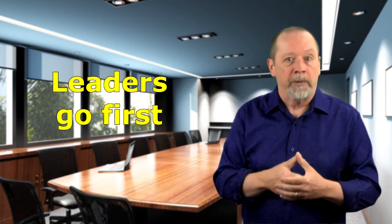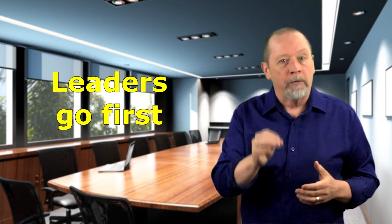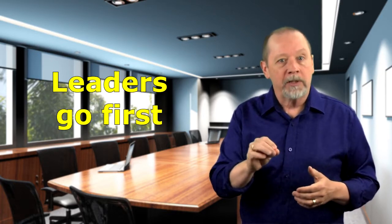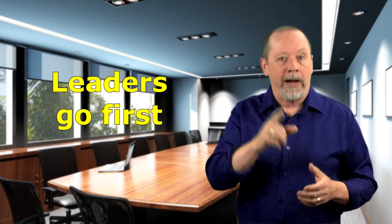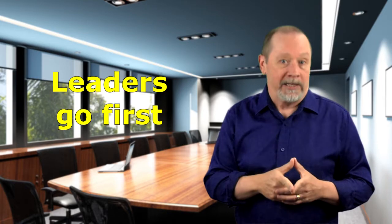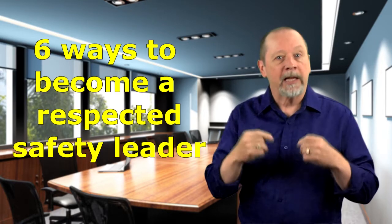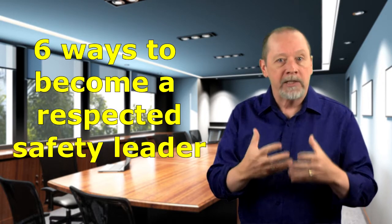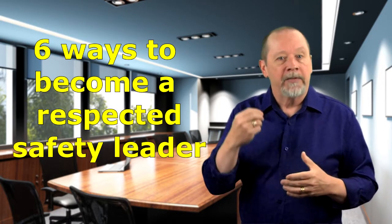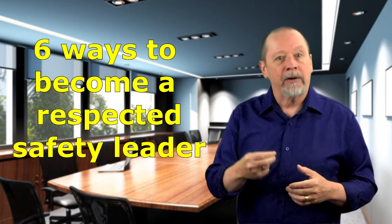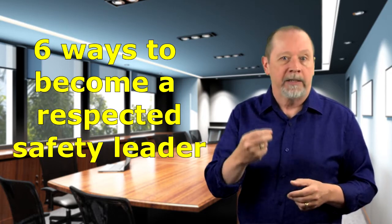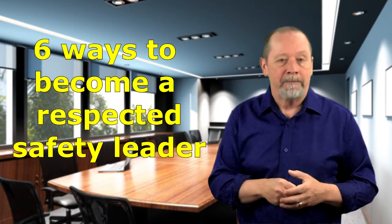Everyone else follows but to go from safety person to safety leader requires a mindset shift. So with that in mind let's explore six mindset shifts that can cause you to become a better and respected safety leader.